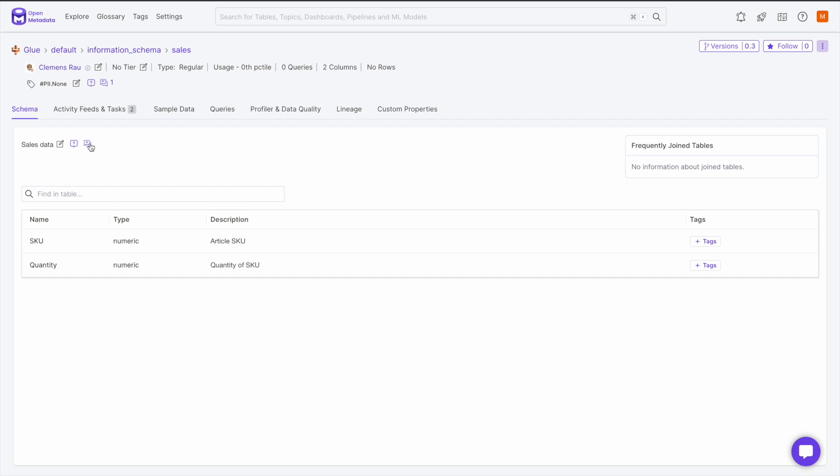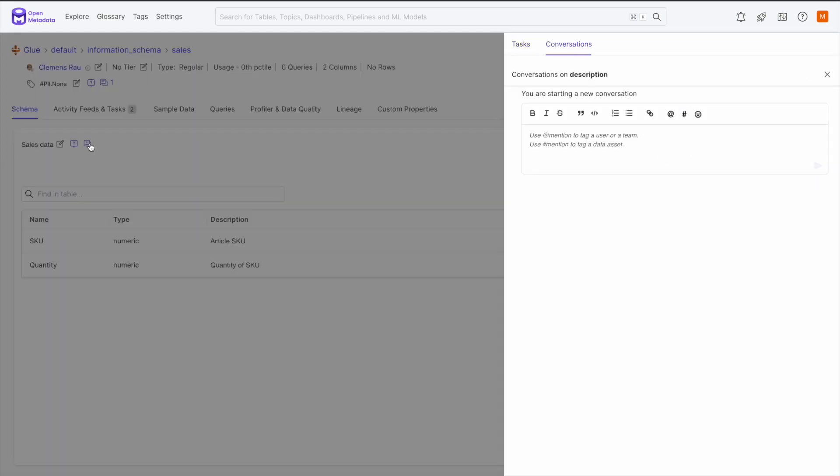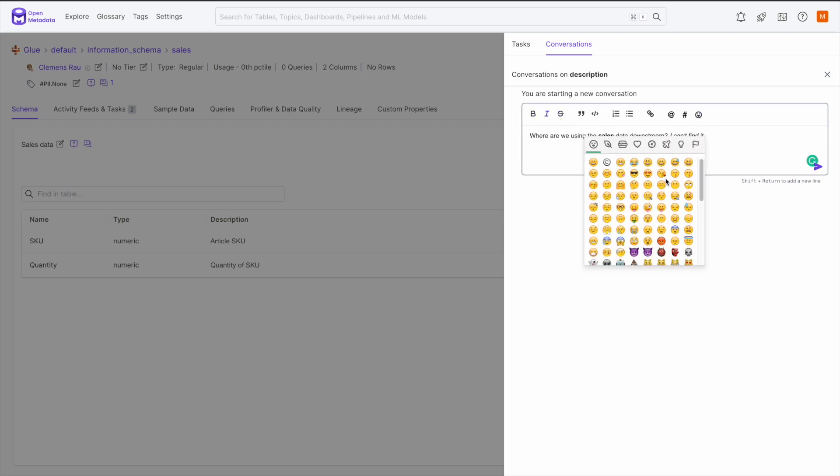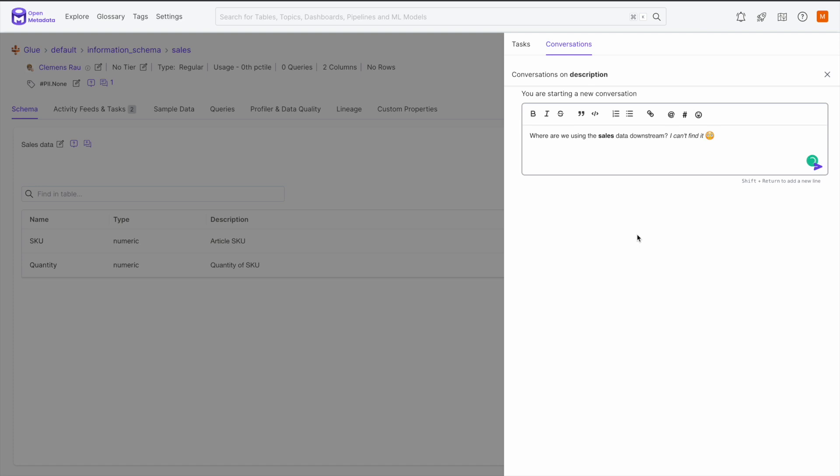Let's open a conversation about the description. This opens a side drawer where we can use markdown syntax to leave detailed messages to our team. These messages can include bold, italics, strikethroughs, quotations, code, and lists. We can also add links and tag people or teams in the messages with the at symbol. The hashtag allows us to link other data assets into our conversation. And finally, we can even add emojis to our conversations to add some fun. Then just hit the send arrow and your conversation is created.